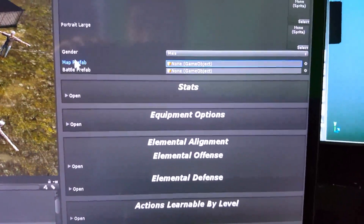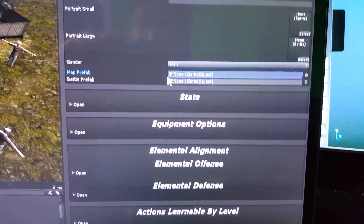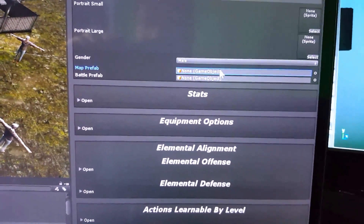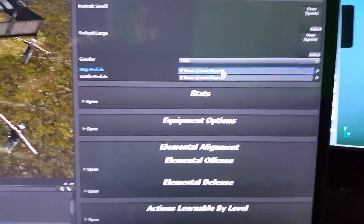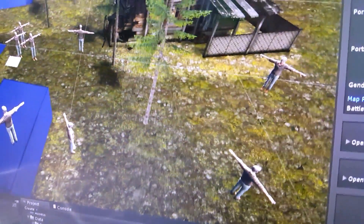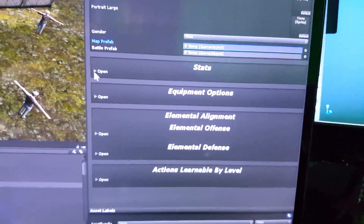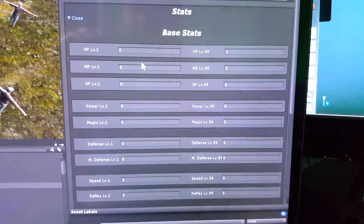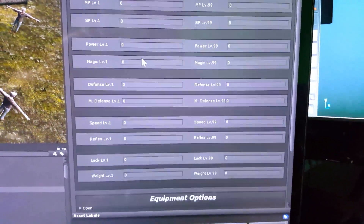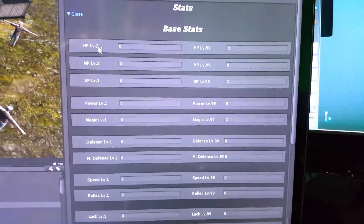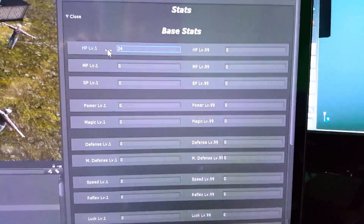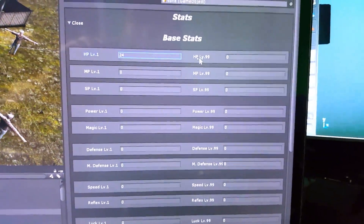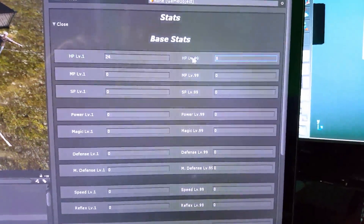Map Prefabs — this is what links our objects. Say for example, the character that represents your character running around on the map, and also their graphics for when they go into battle. Now we open up our stats here in the Eventide framework. It's pretty simple right now — you have your starting HP. So let's say your character starts out with 24 HP, and at level 99 maybe his HP goes to 249.